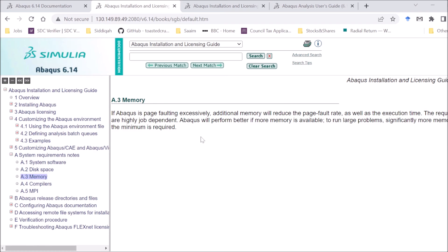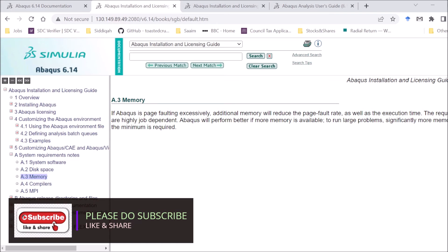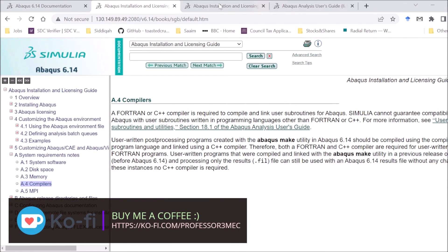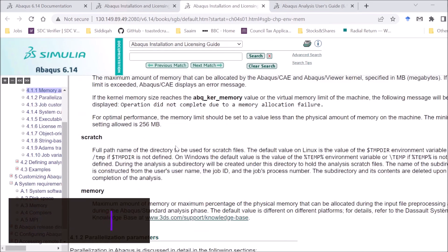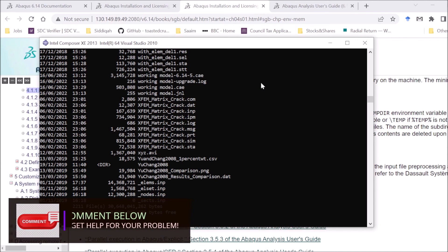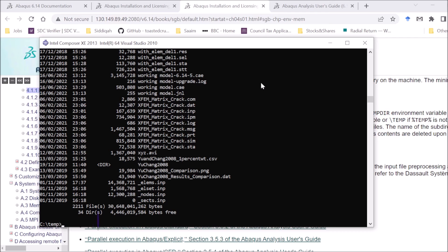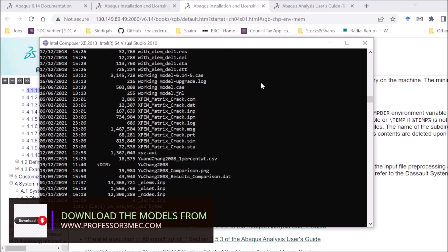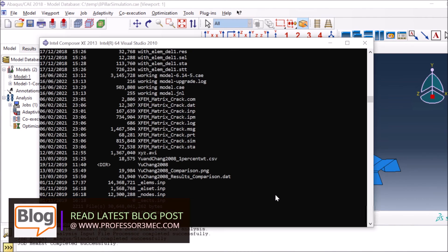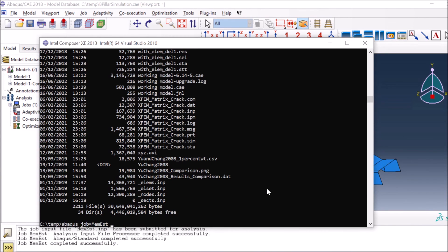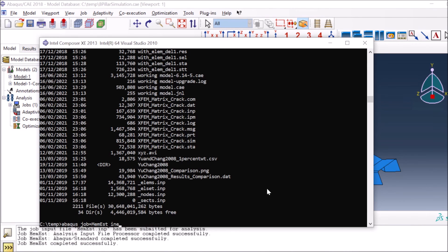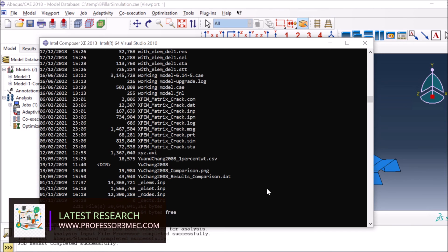For memory, you can allocate a percentage of overall memory or give explicit gigabytes or megabytes when defining the job. For scratch, you can specify a scratch path using a command flag. If you're using the command prompt, the command is: abaqus job=mem_est interactive — and if you want to do only a data check you add datacheck, or to define memory you add memory=90% and press Enter.